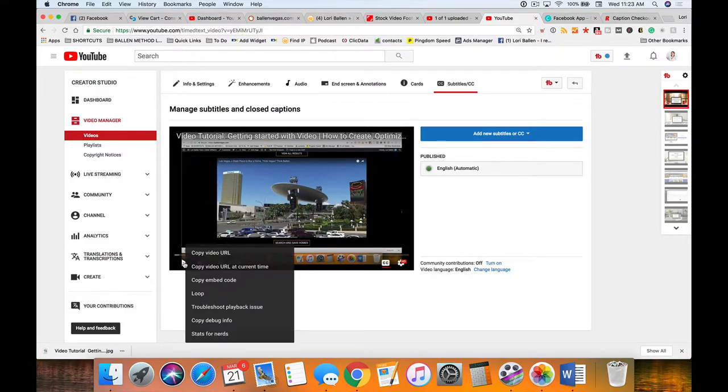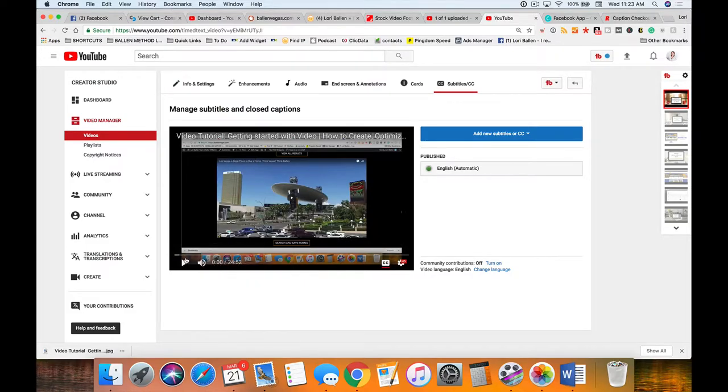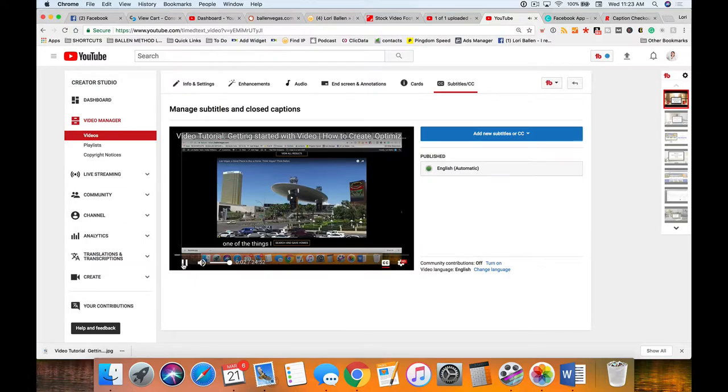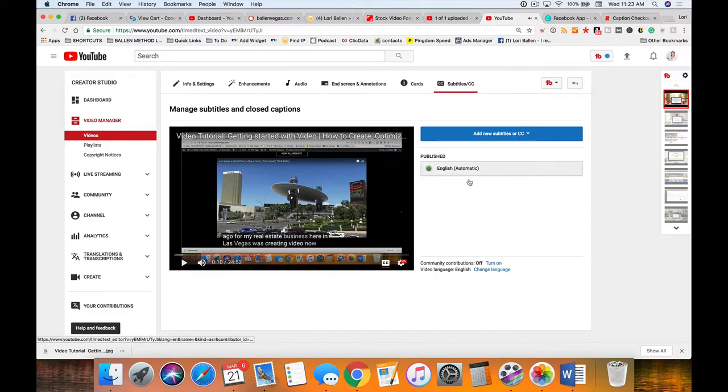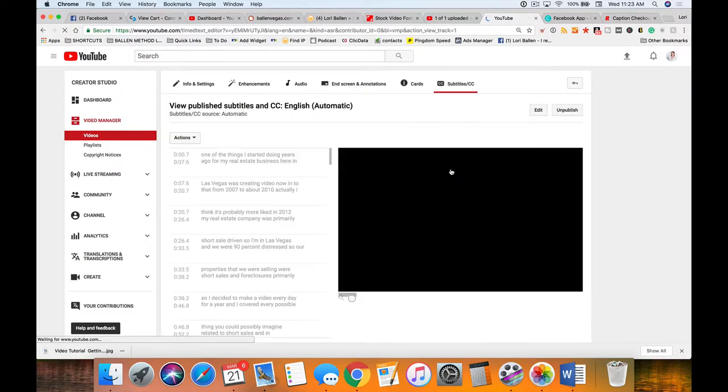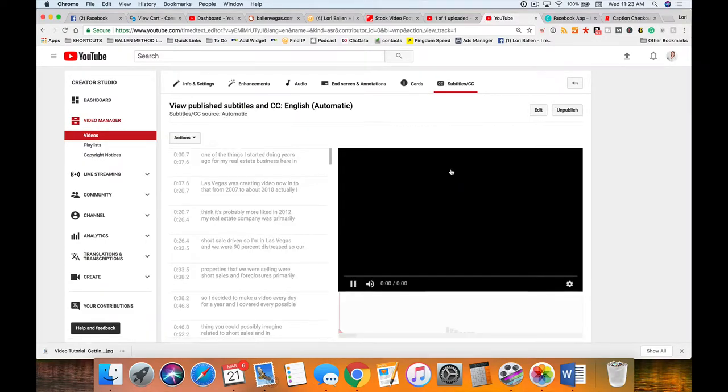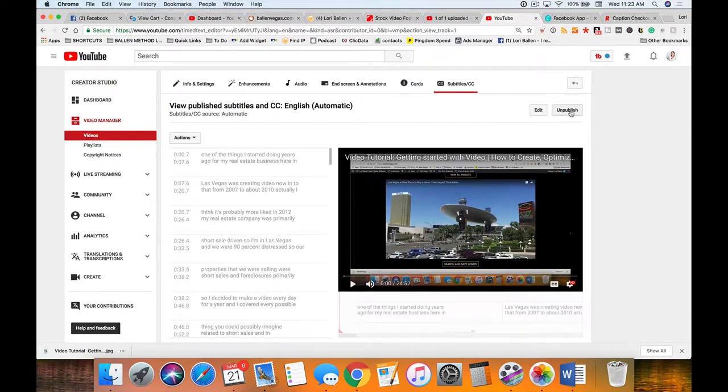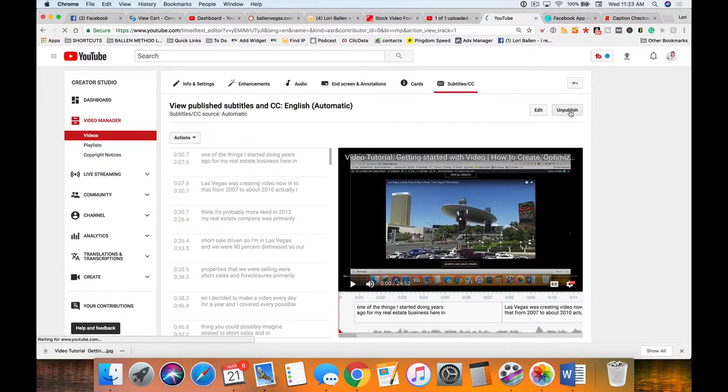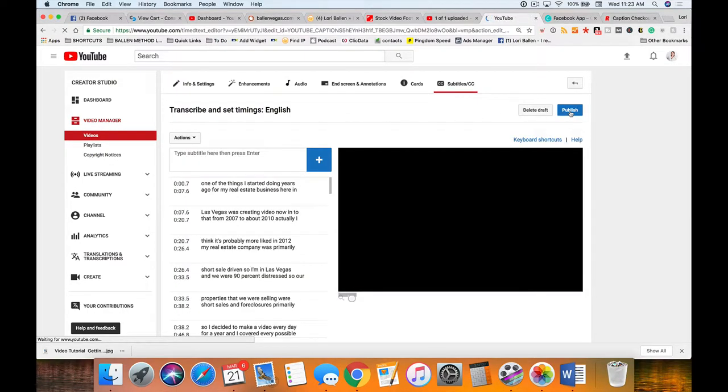YouTube already automatically added closed captioning. Click on your little CC button down here to turn that on and let's see.